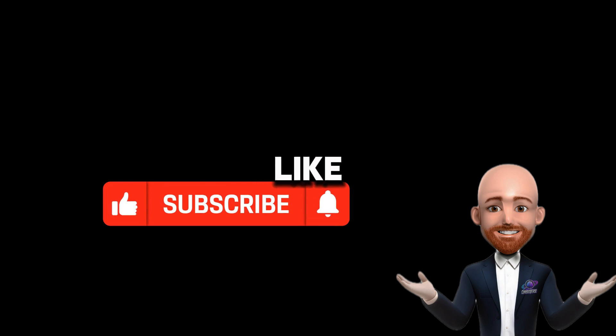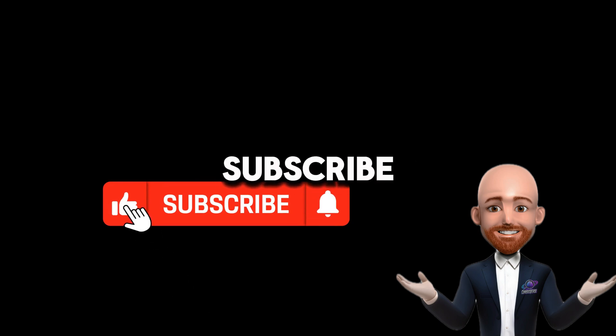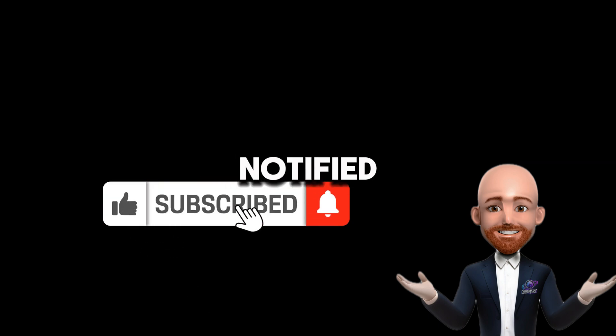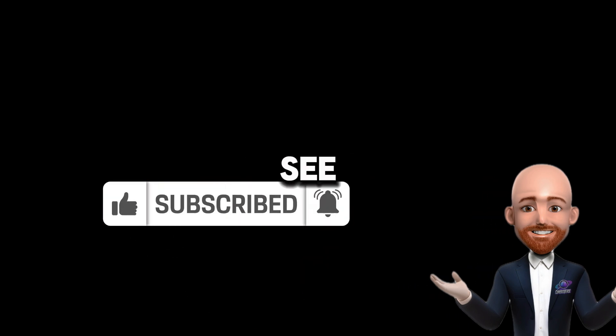Don't forget to like, subscribe, and hit the little bell so you'll be notified about new videos. See you next time.